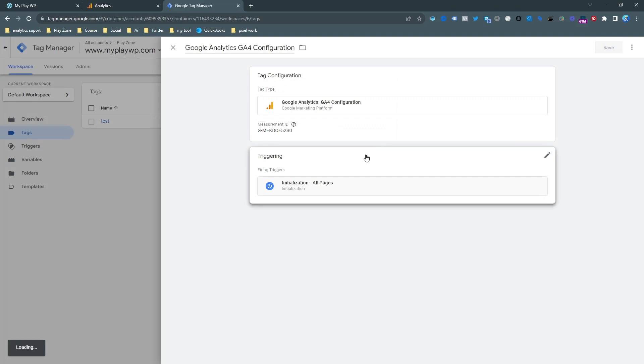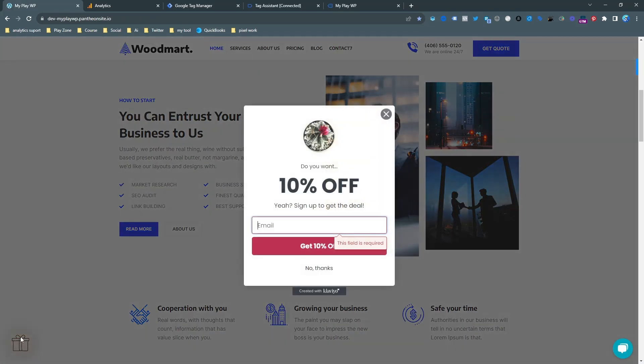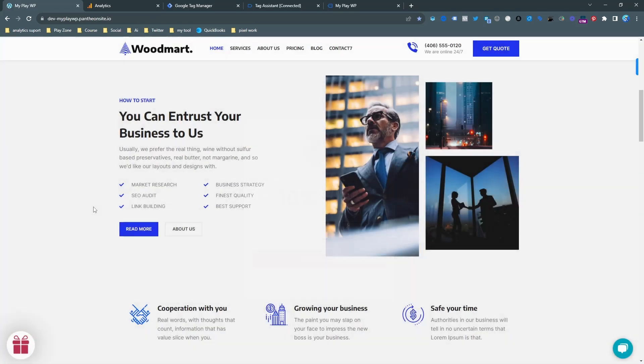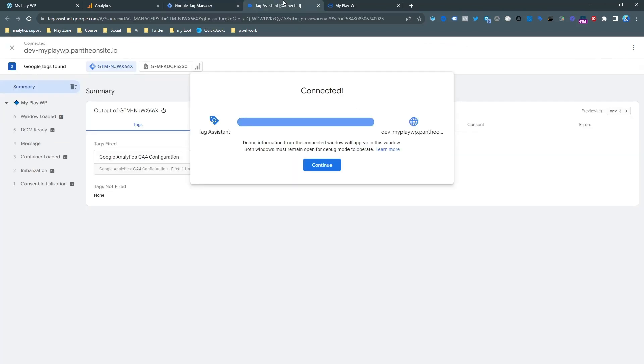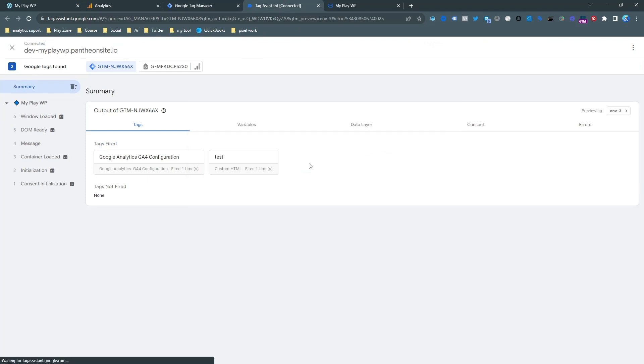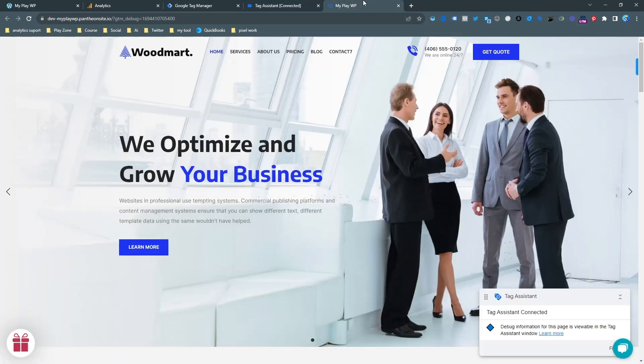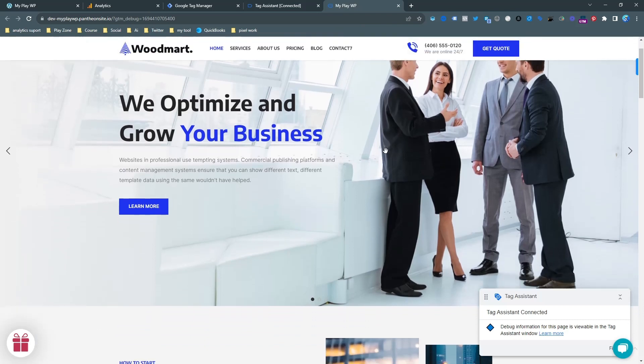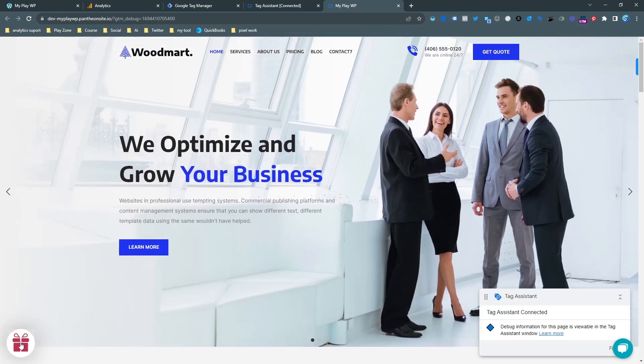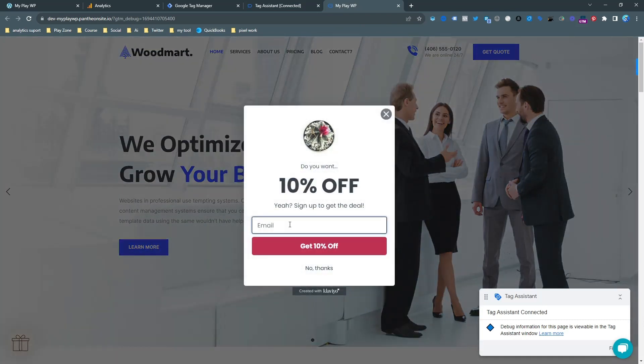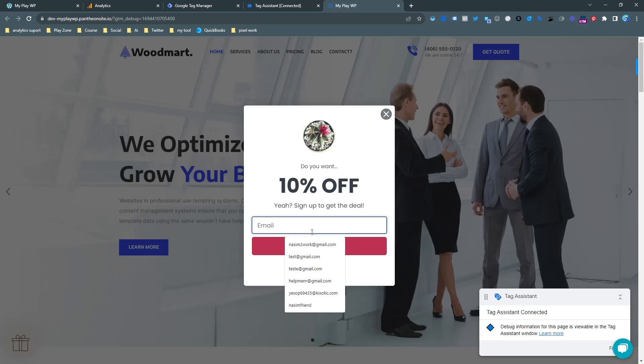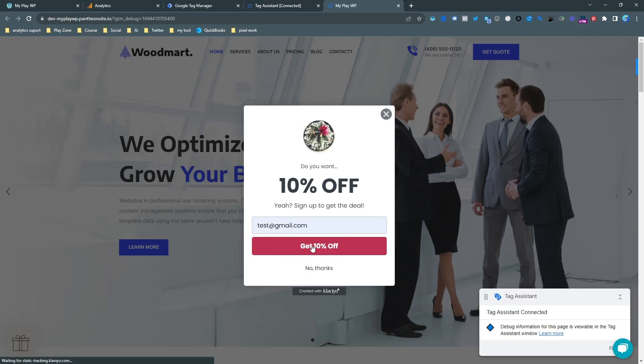For tracking this pop-up, we need to go on the Google Tag Manager preview first and then try to find the unique trigger. So you can see I'm on the debug mode. This is the test and preview mode. And then try to do one conversion.